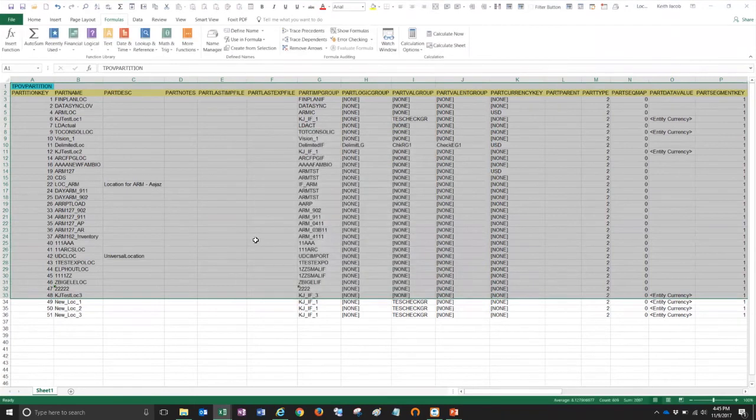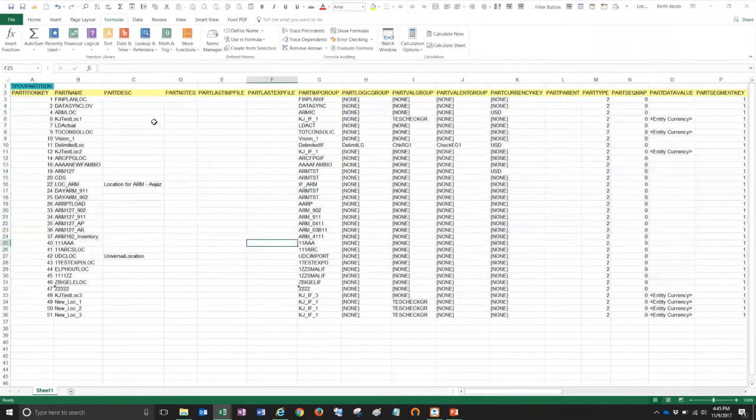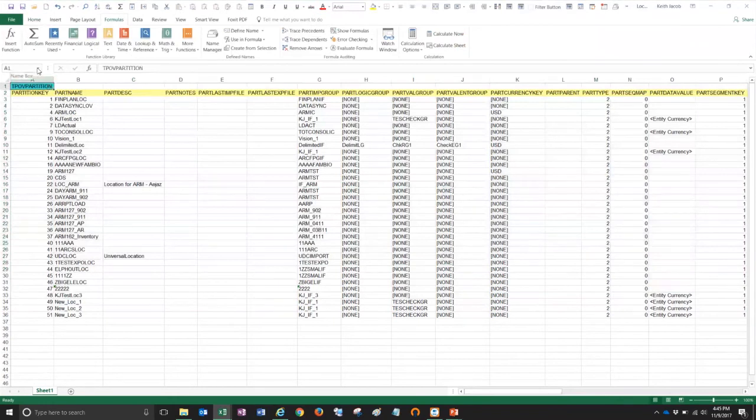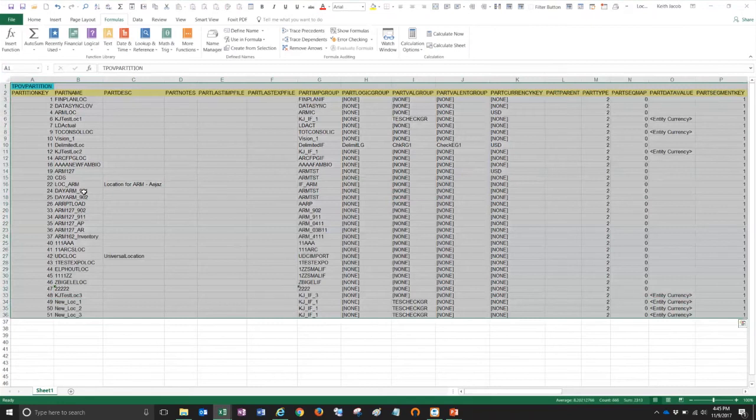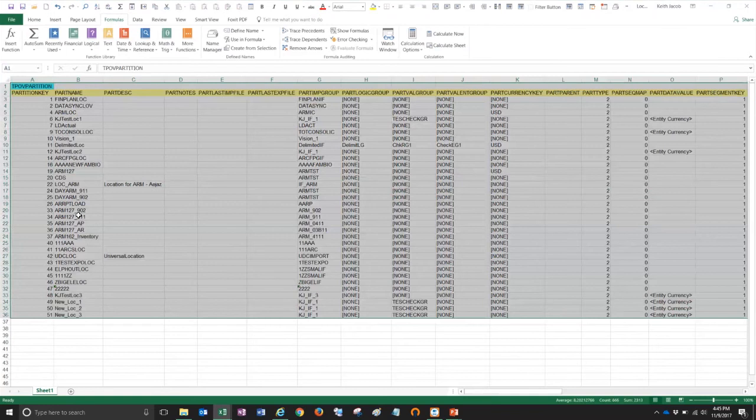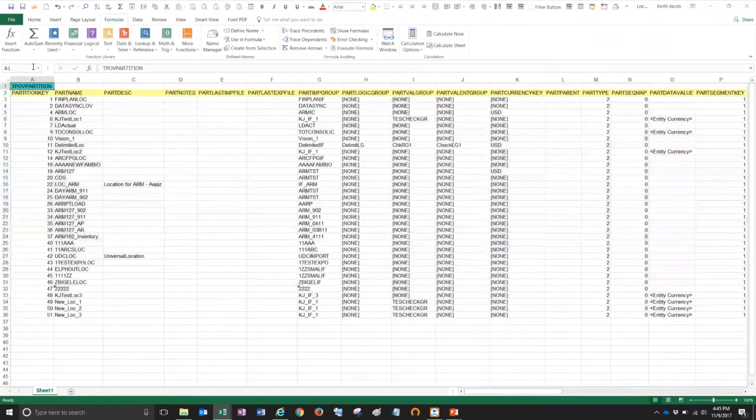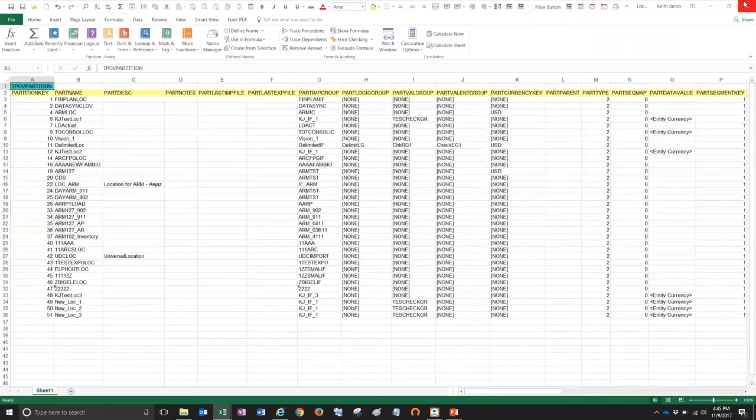And now when I put my cursor in cell A1 and select that named range, it now includes the three new locations that I added. So this file is now ready to be uploaded. I'm going to save it and close it out.